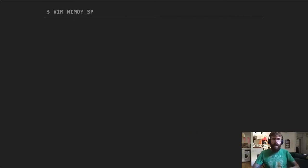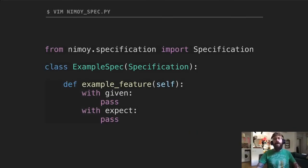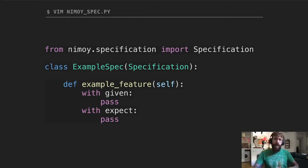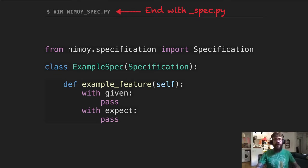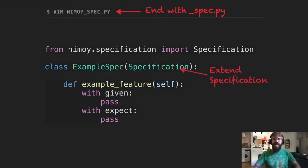If we look at a very basic example, this is how Nimoy does BDD. You can see that you have the same keywords — given and expect — inside your code, not separate. Looking at the test file, you should notice a few things. First, the extension of the file ends with spec.py — spec, short for specification — a common keyword in the BDD world. Then you can see that the test class extends the specification class, which is how Nimoy gives you the tools and power behind the scenes.